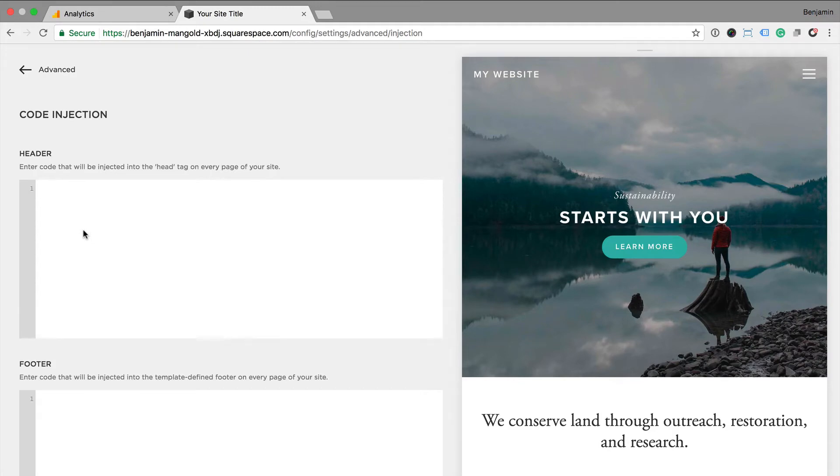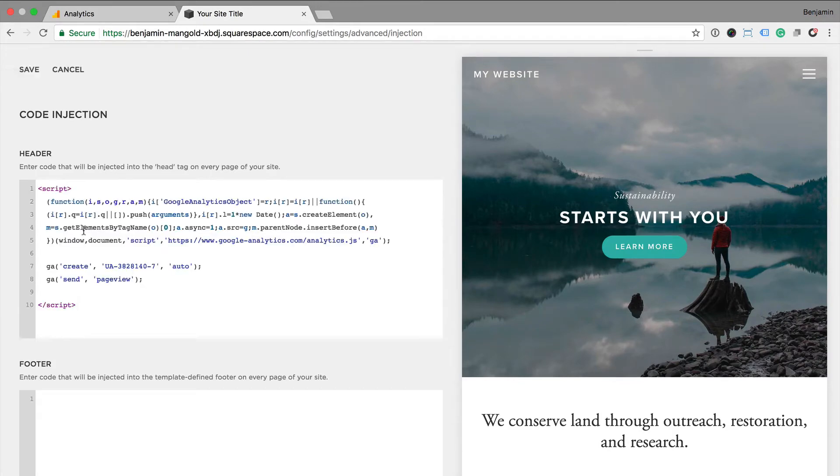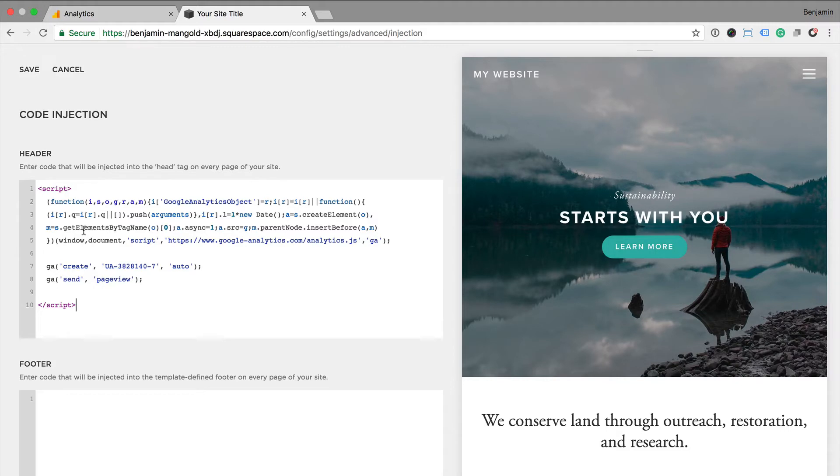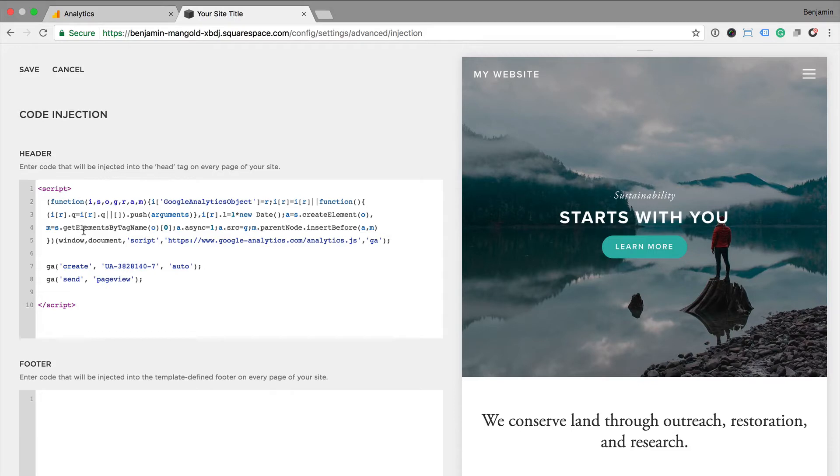Now I paste the code into the header section of Squarespace. It's important to highlight that we don't want to use multiple methods for adding the Google Analytics tracking code to our website. So if we are using the inbuilt integration, then we won't want to also add the tracking code using code injection, because this will mean we'll now have two tracking codes on each page of our website. So it's important to use one method or the other, not both.